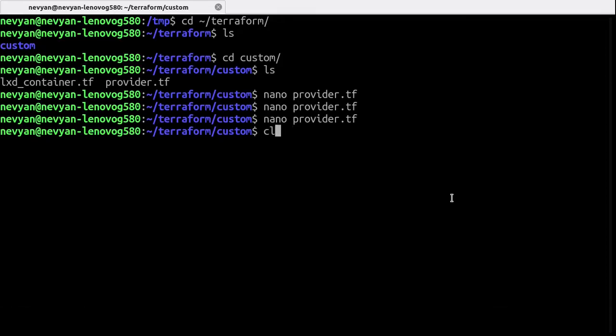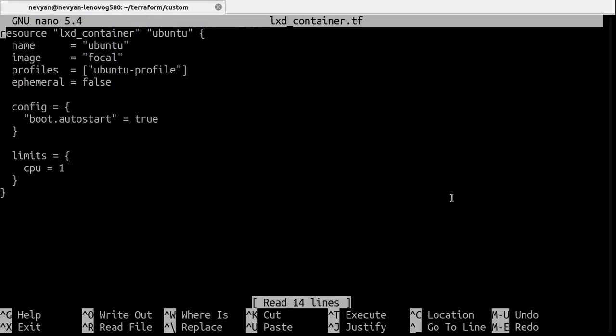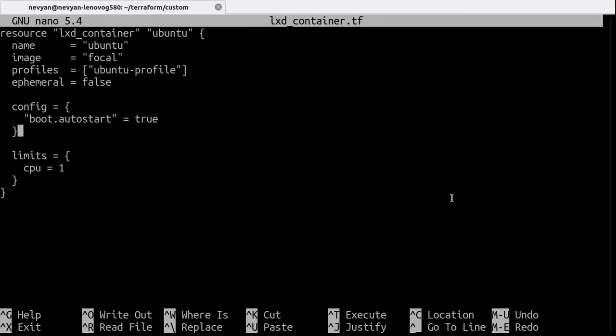And now let's check the other file LXD container. So what's interesting here is that we're using the ubuntu profile we installed earlier and we can also specify different configurations since this is a resource that Terraform will render for us. Okay, so it's also saved and now we can run the following commands.